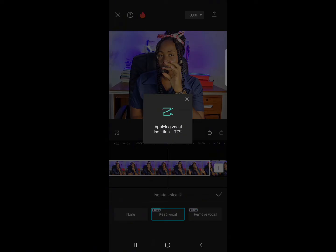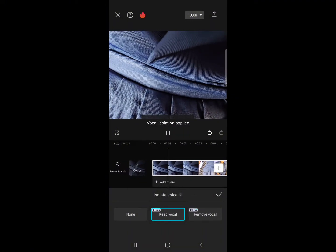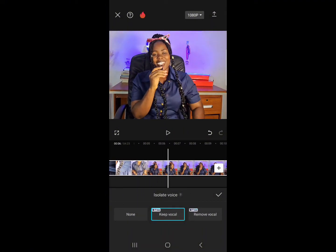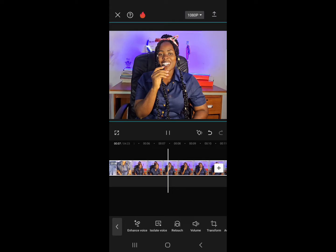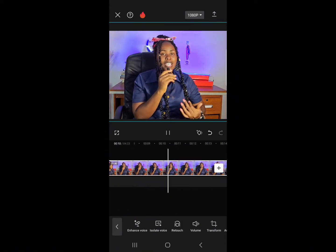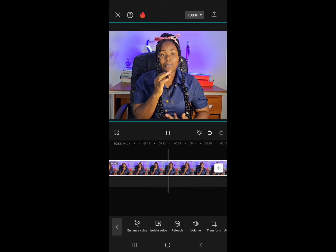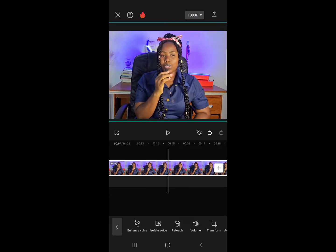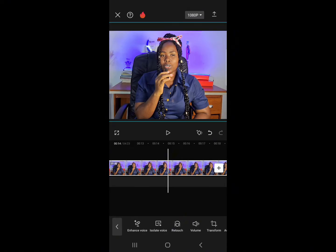It's already complete. Let me play it back now. 'Hello and welcome back to my YouTube channel. Now in today's video I'm going to be teaching you how...' — if you notice, the background noise is totally gone. It's totally gone.